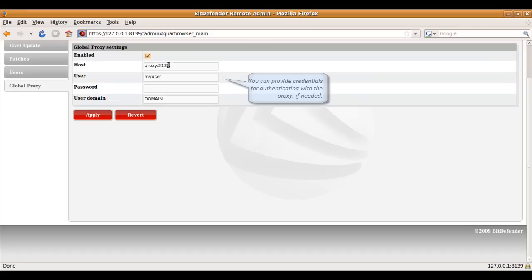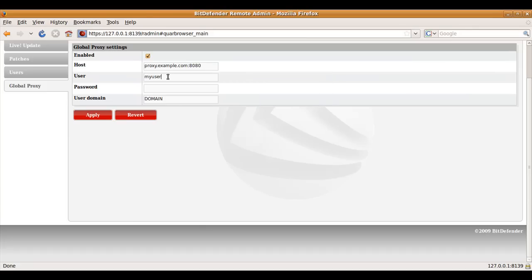The last part of the maintenance tab regards the global proxy which Bitdefender should use whenever it needs to access the Internet, for example when updating itself. HTTP proxies with or without authentication can be used, and the domain can be specified if the user is part of one, for example when using Active Directory for authentication.